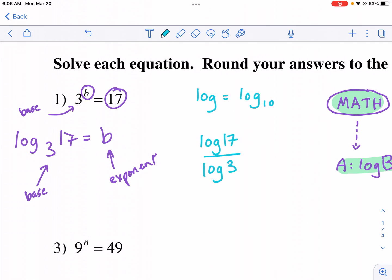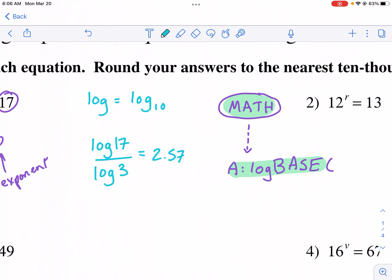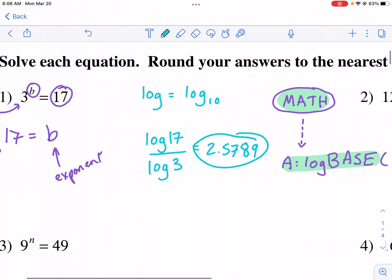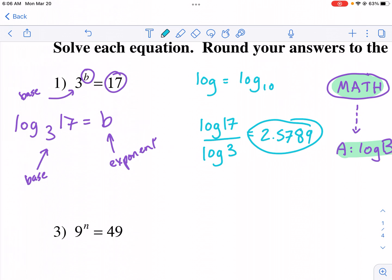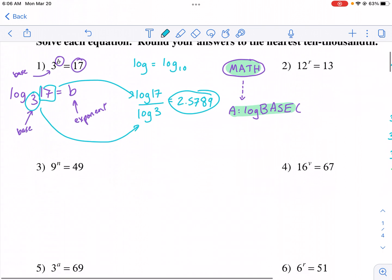I can type log of 17 divided by log of three into my calculator, and that might actually be even faster than using the math button. I get 2.5789 rounded to the nearest ten-thousandth. The key understanding is that log of the argument divided by log of the base gives you the exponent — those two expressions are equivalent.